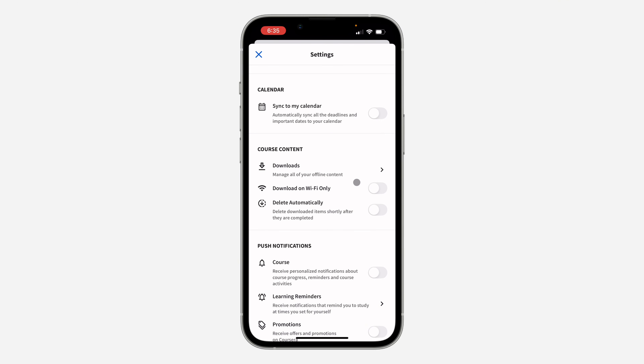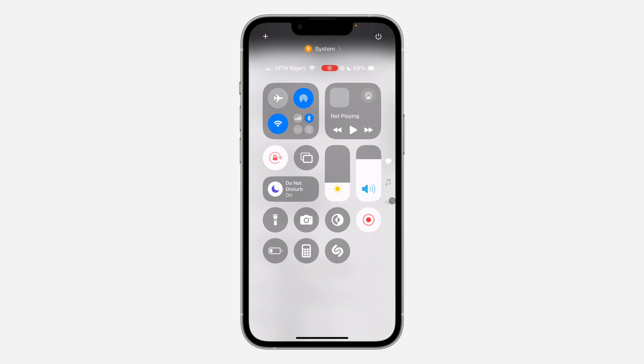Now, even if you're using your mobile data, your course will continue downloading. If you found this video helpful, smash the like button and subscribe.